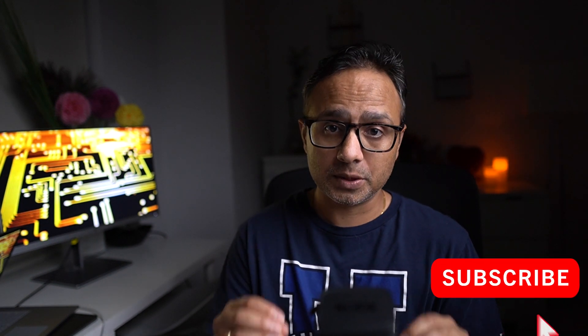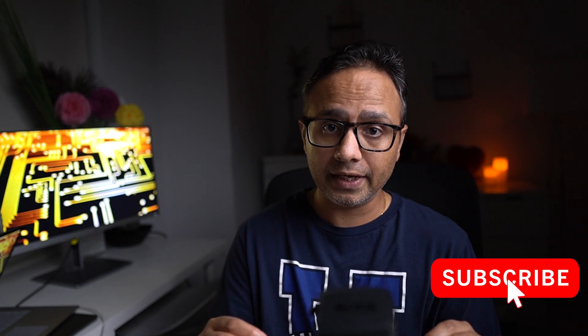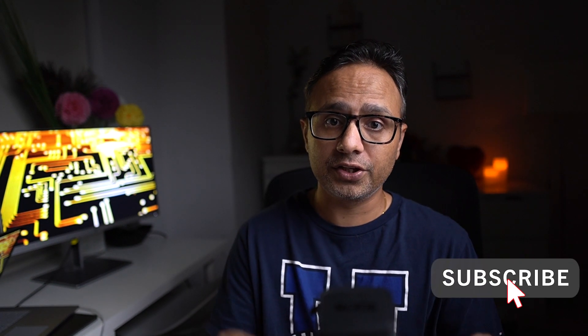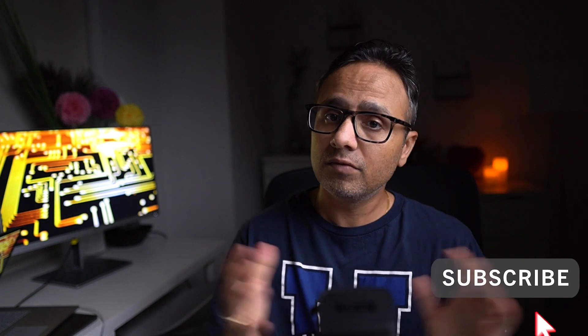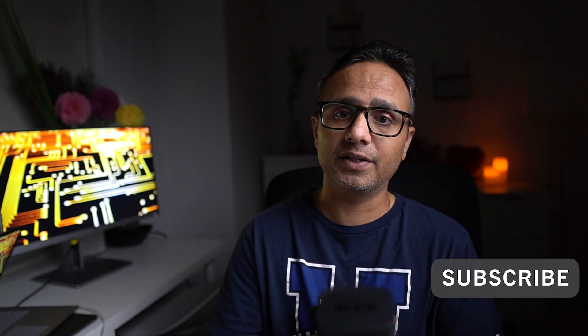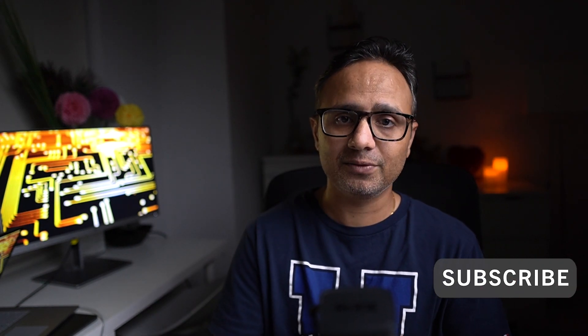Thank you so much for watching my video. Please do subscribe or like if you found it useful. We'll see you in the next video. Thank you.